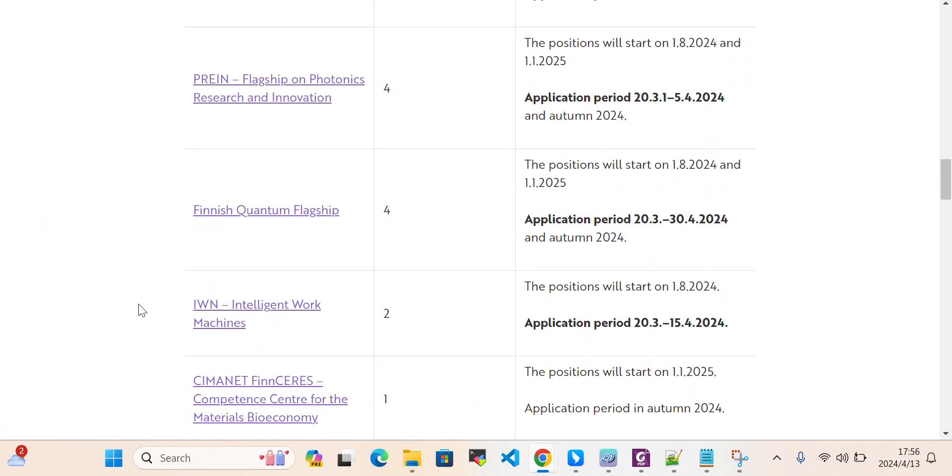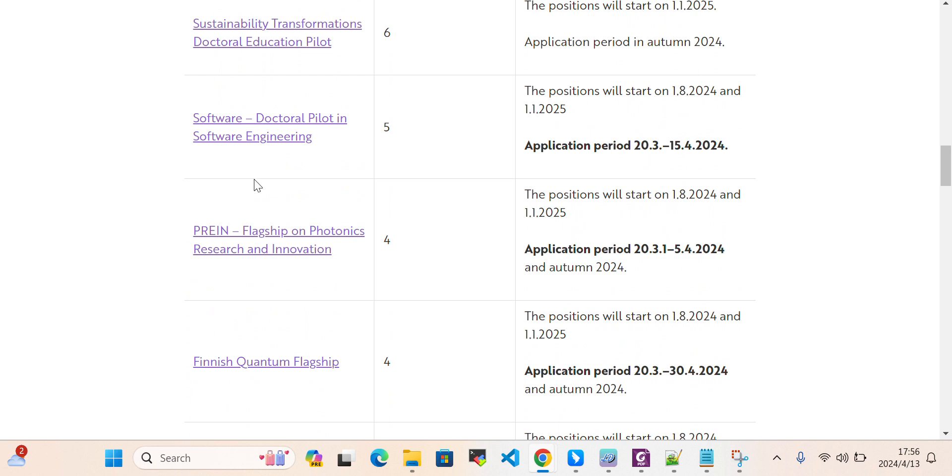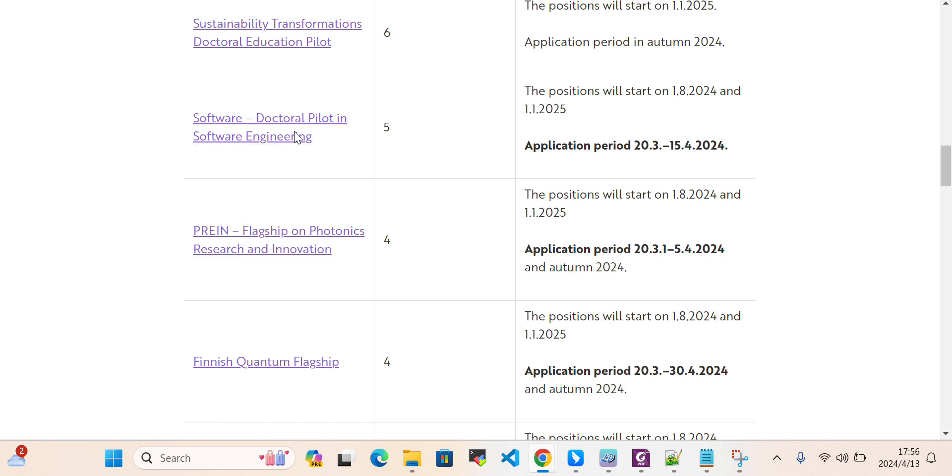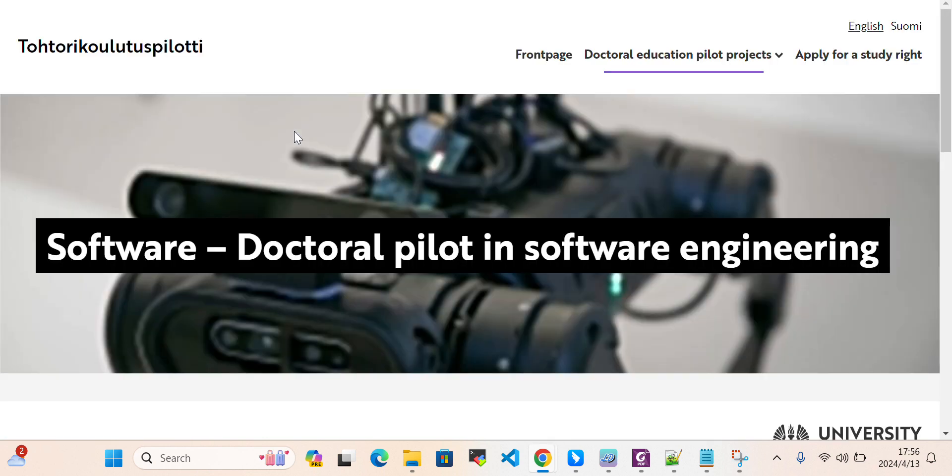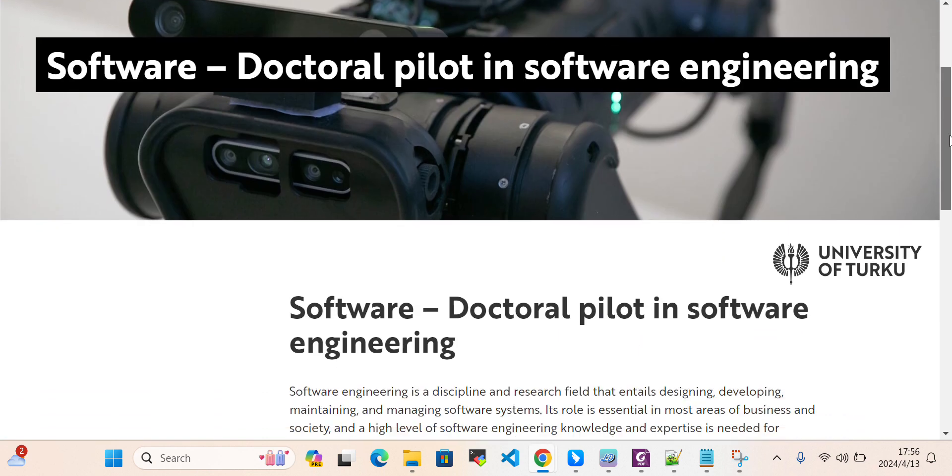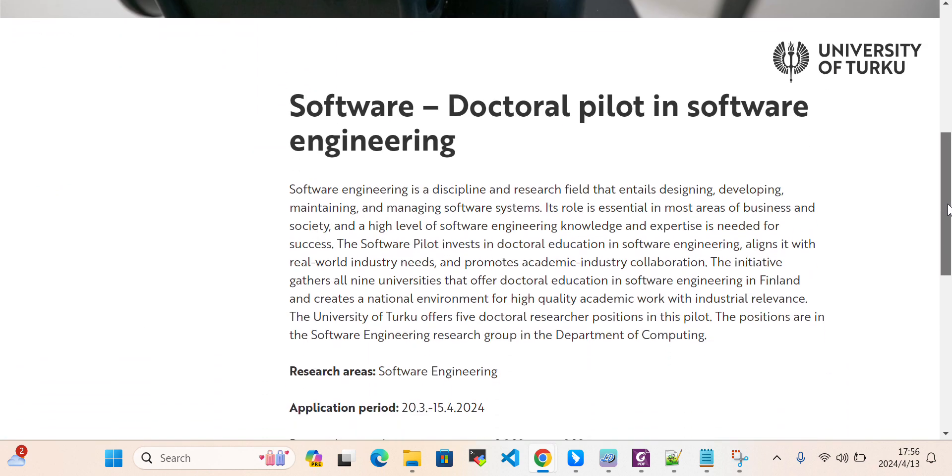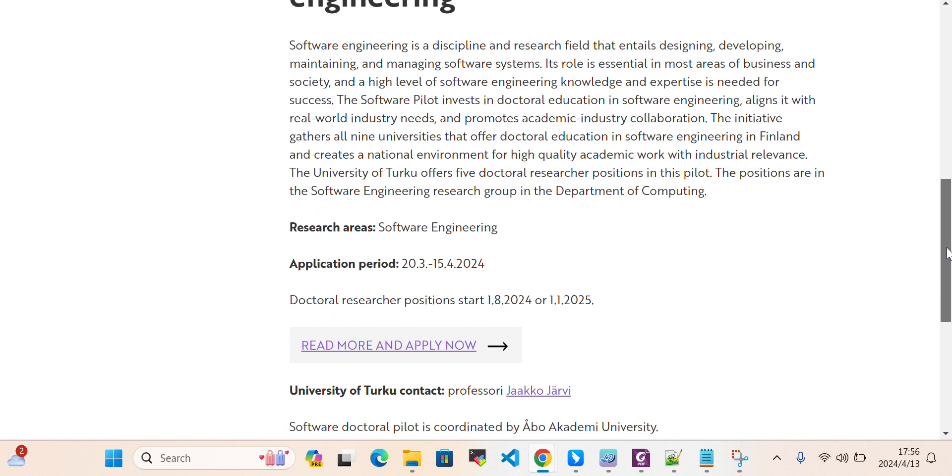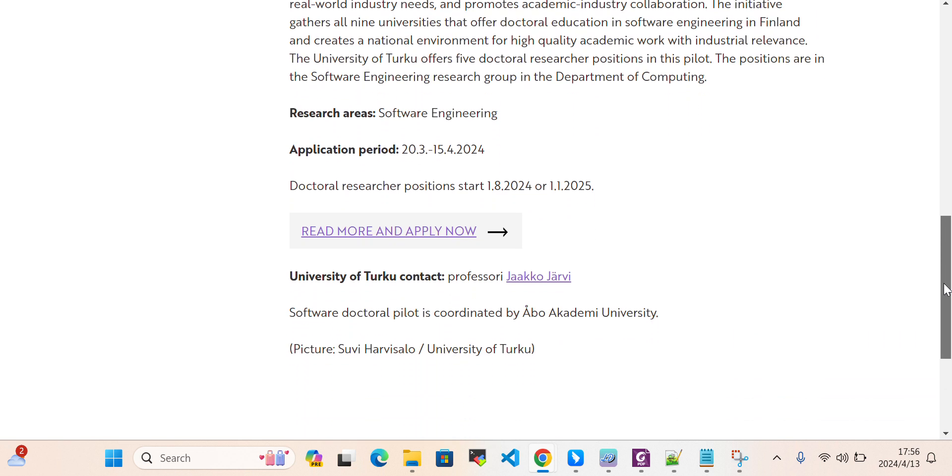Take a look at the details. For example, if you are interested in software engineering, you can click on that link and it will take you to the description of the project.